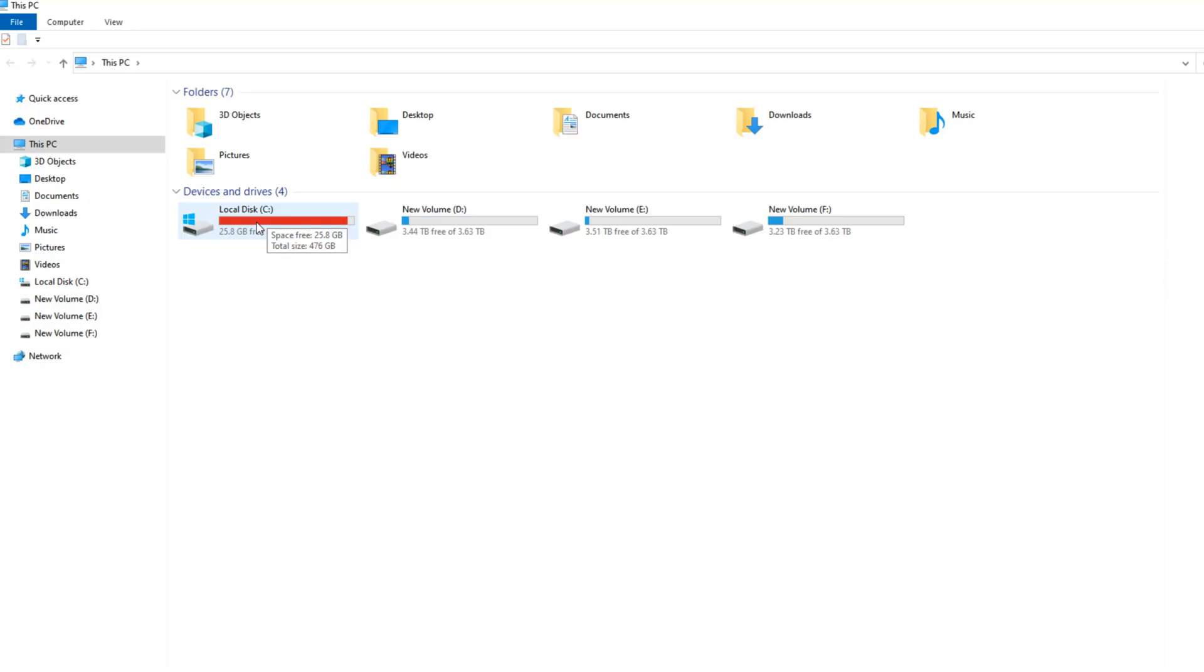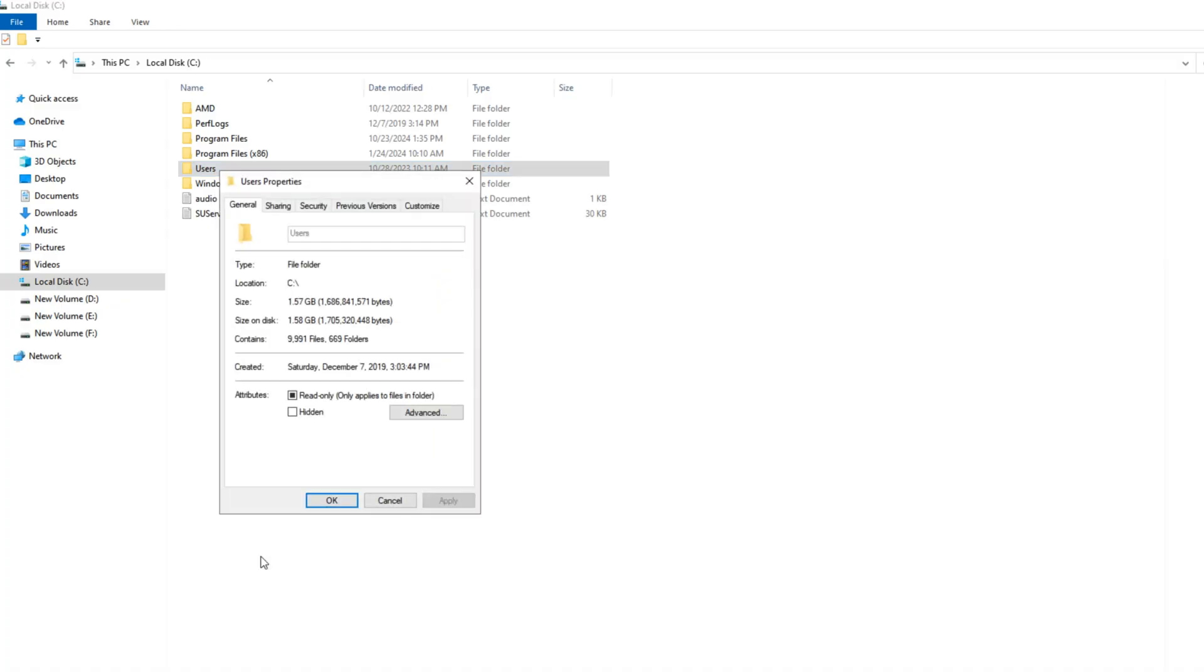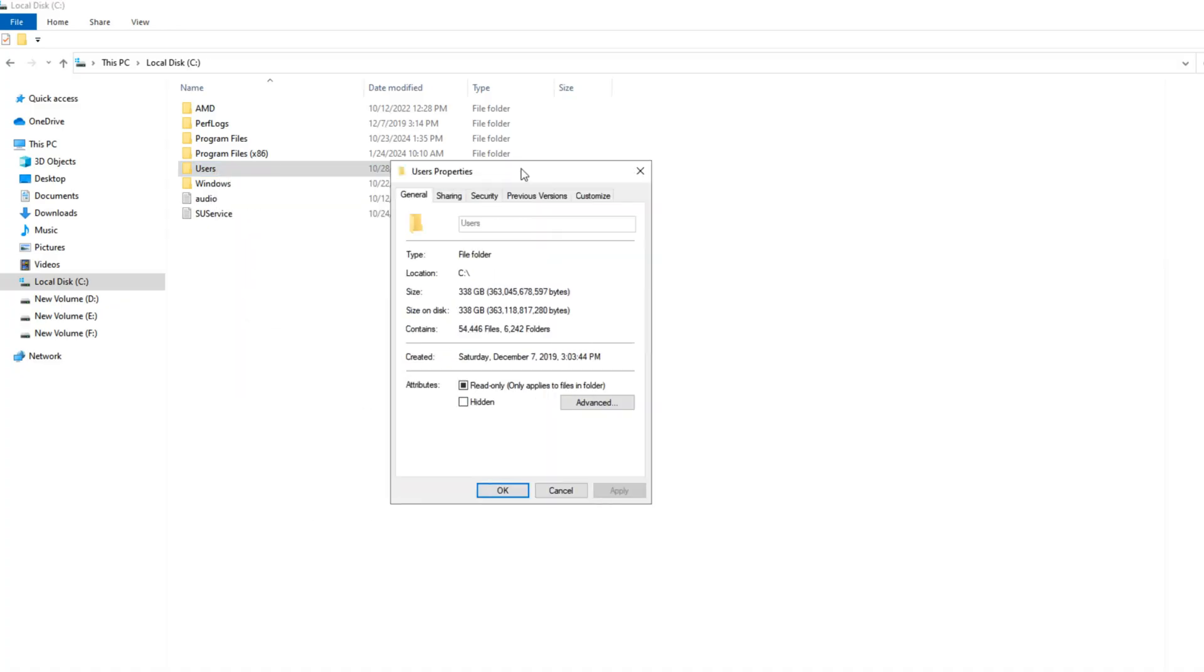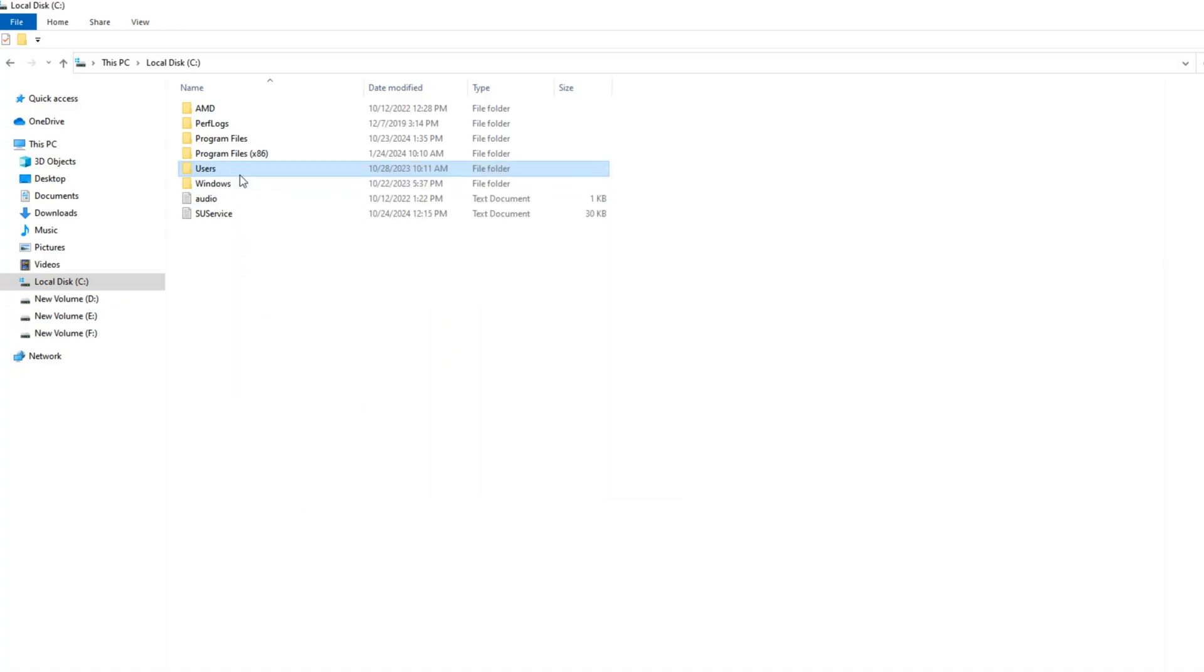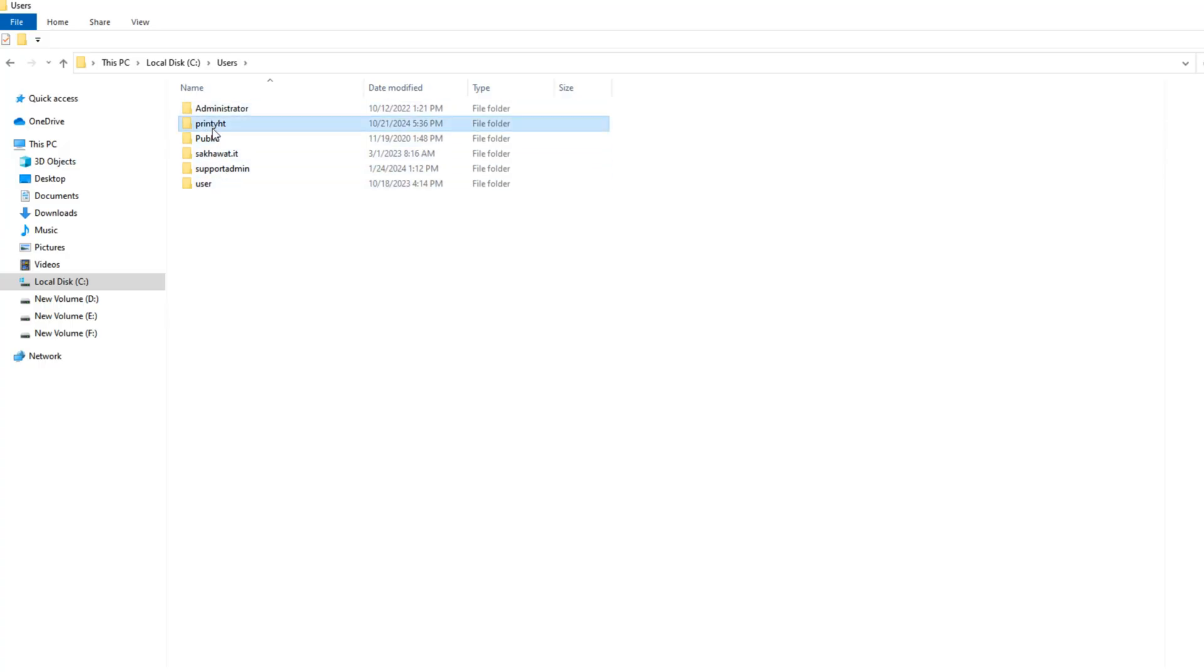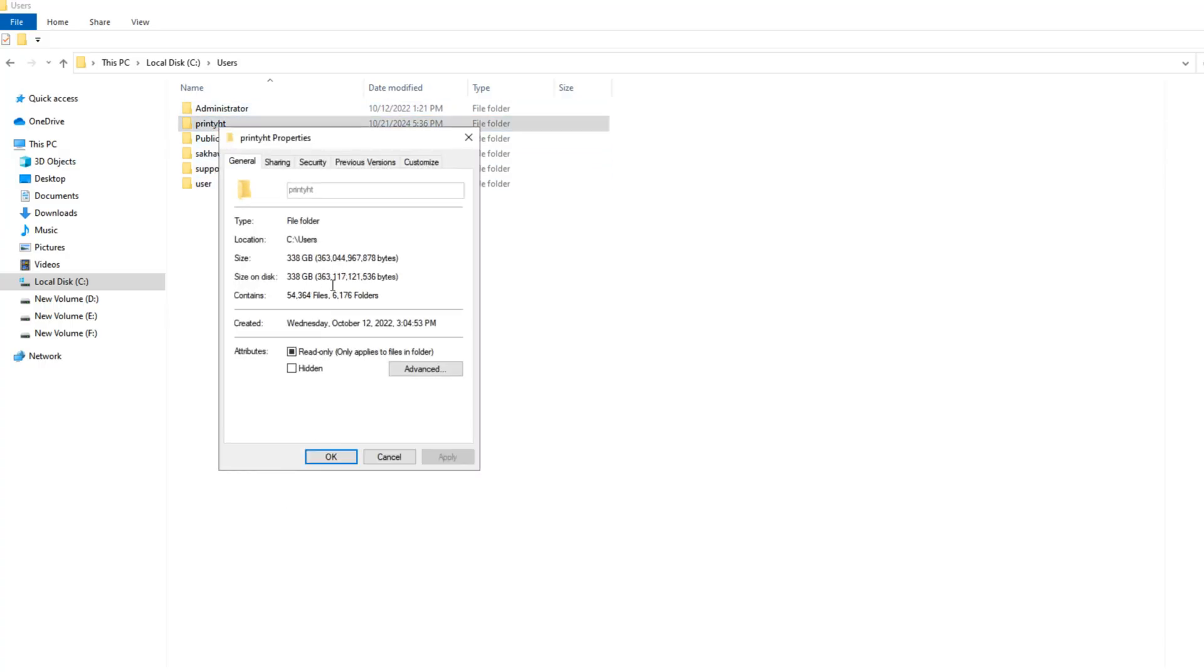You can see my C drive is almost full, and my user properties show 338 gigabytes. This one profile properties show 338 gigabytes.